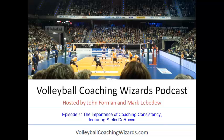Hey, this is Episode 4 of the podcast. Welcome. In this show, Stelio DiRocco's comments from his interview regarding the subject of being consistent as a coach in terms of your personality and how you interact with your players and how you basically present yourself is the main focus.